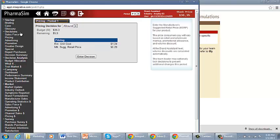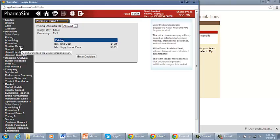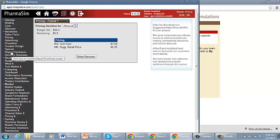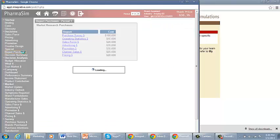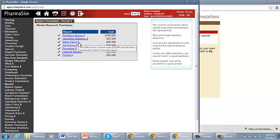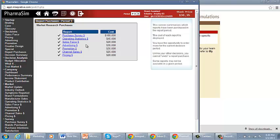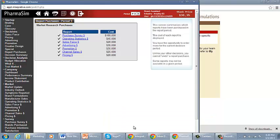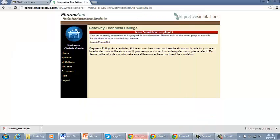We will go through each of those decision areas individually through multiple video lectures moving forward. But as you can see here, you are going to be making Salesforce decisions, pricing, advertising, promotion, creative design, special decisions. Those are going to be your incidents. And you are going to report purchases. Do you want to purchase a survey? Operating statistics, Salesforce, advertising, promotion, channel sales, and pricing. So that's the simulation or how to interact with the site as a whole. Again, we are going to break down those individual areas in different video lectures.